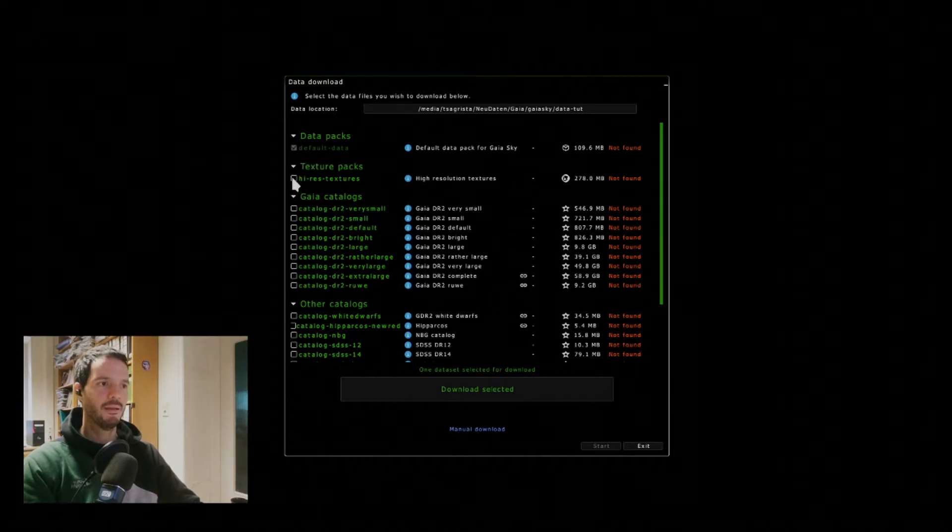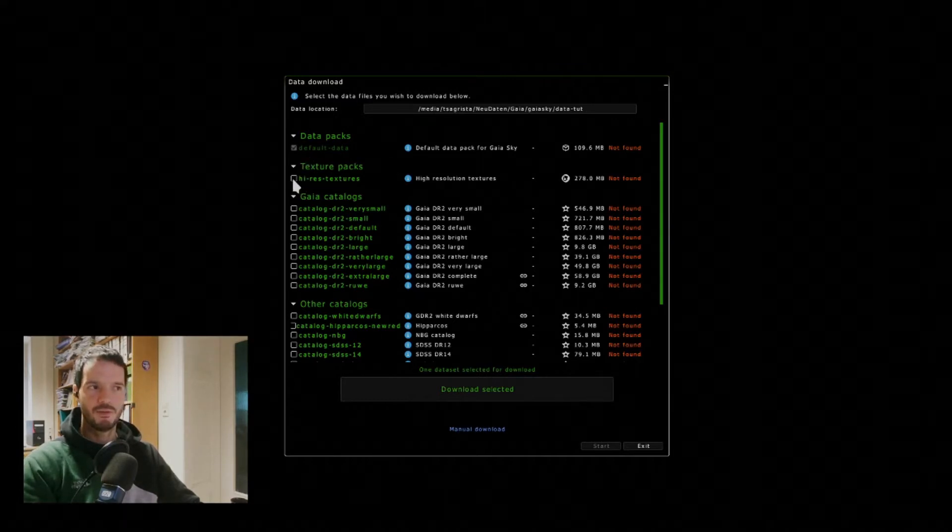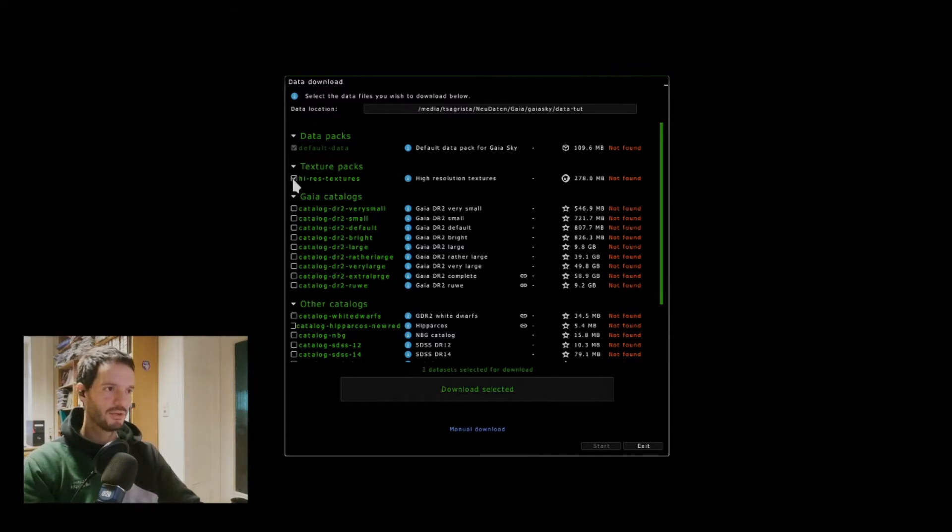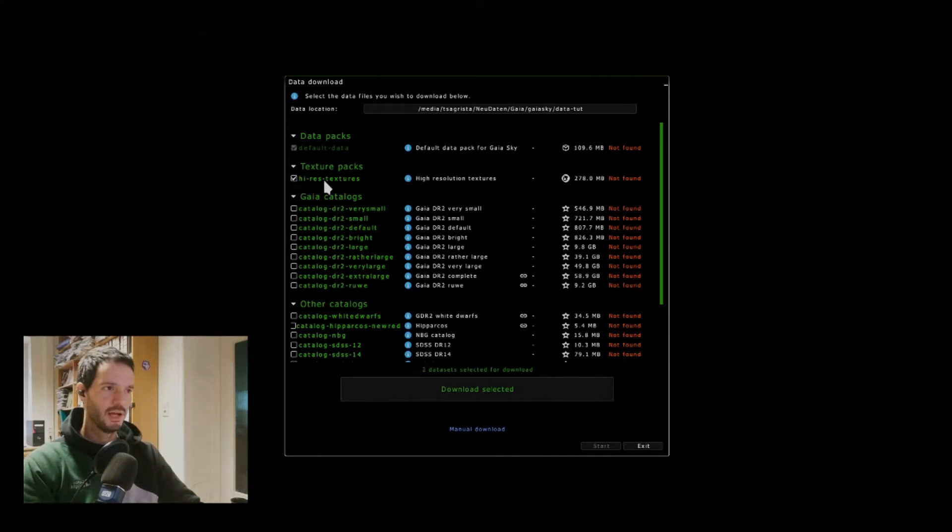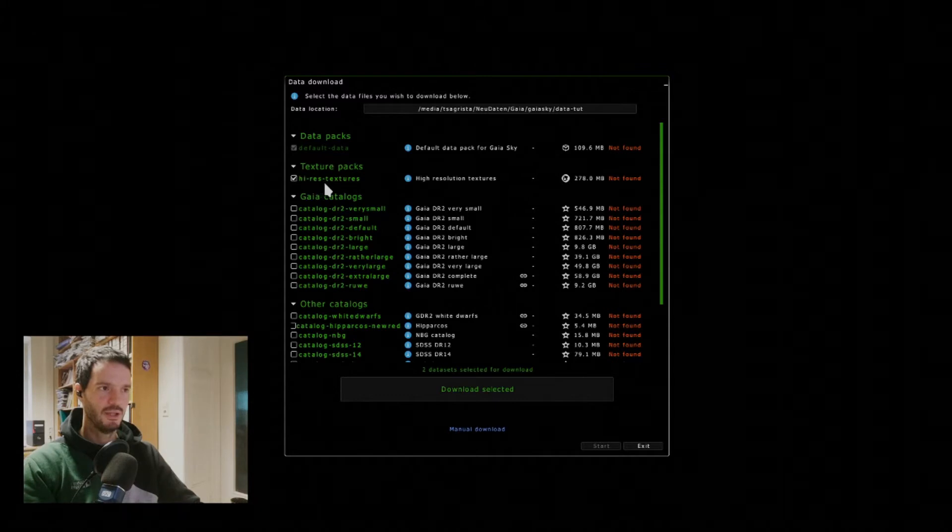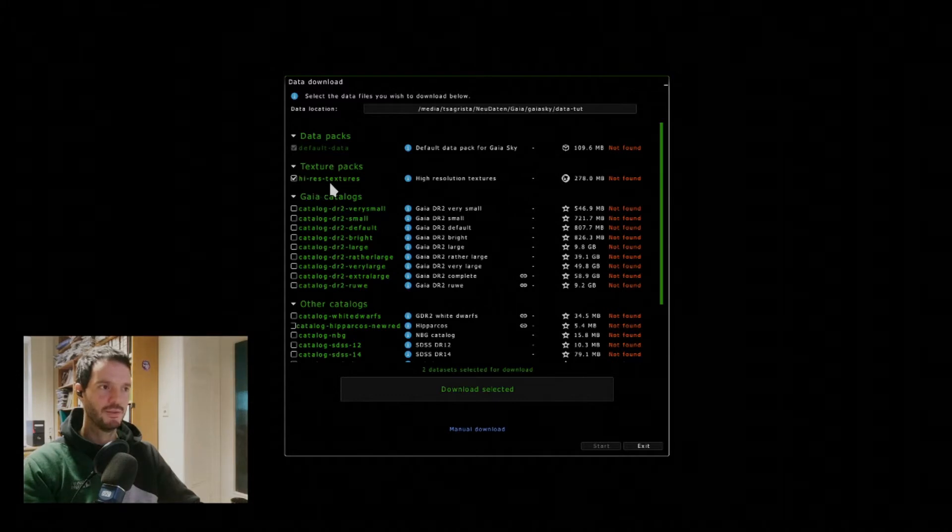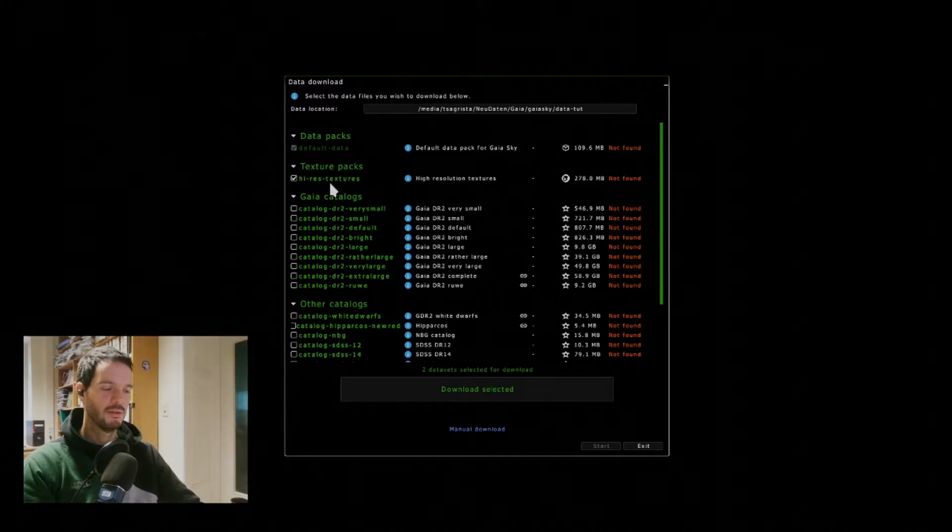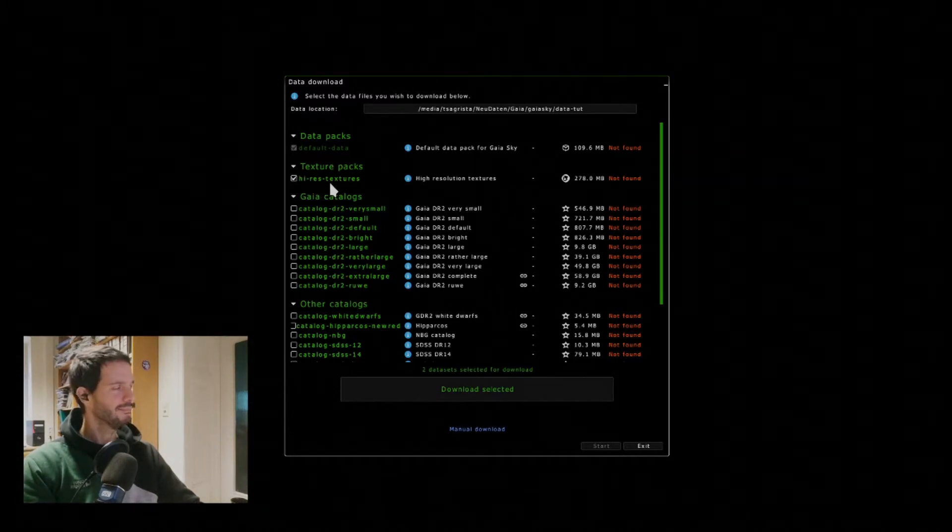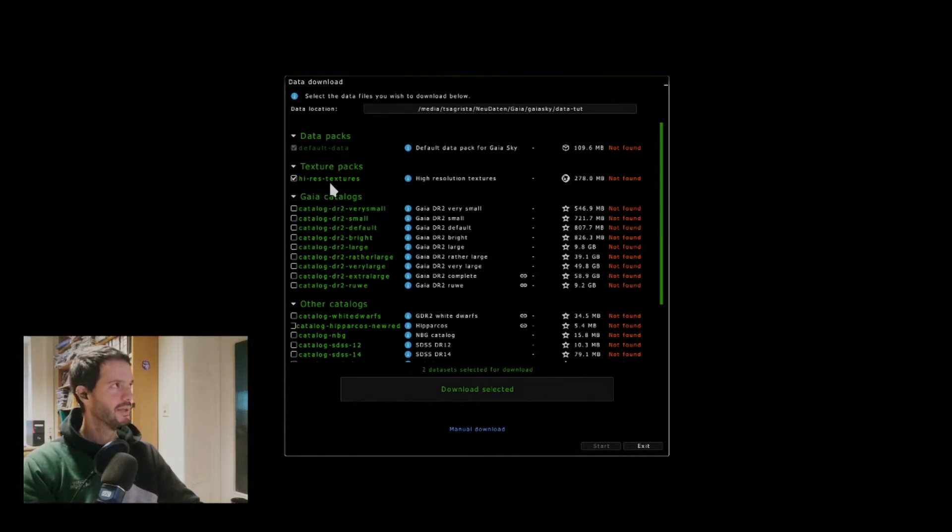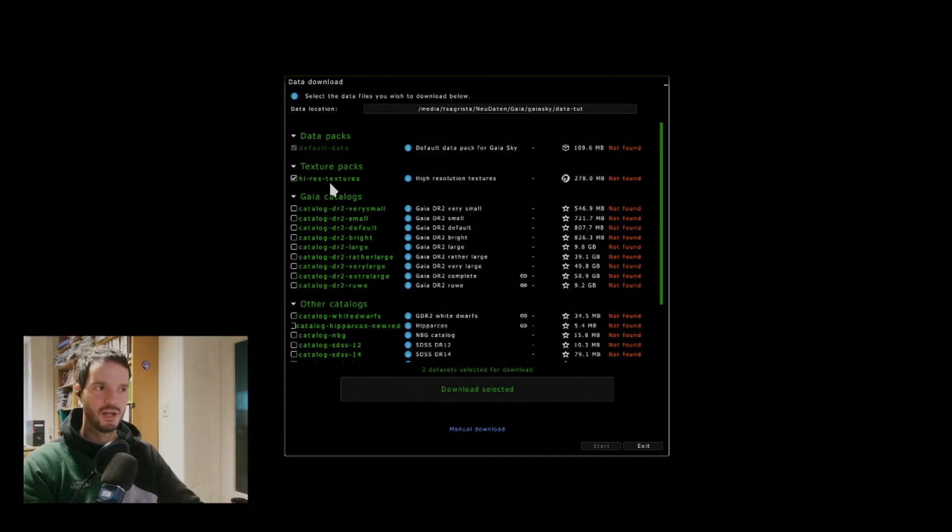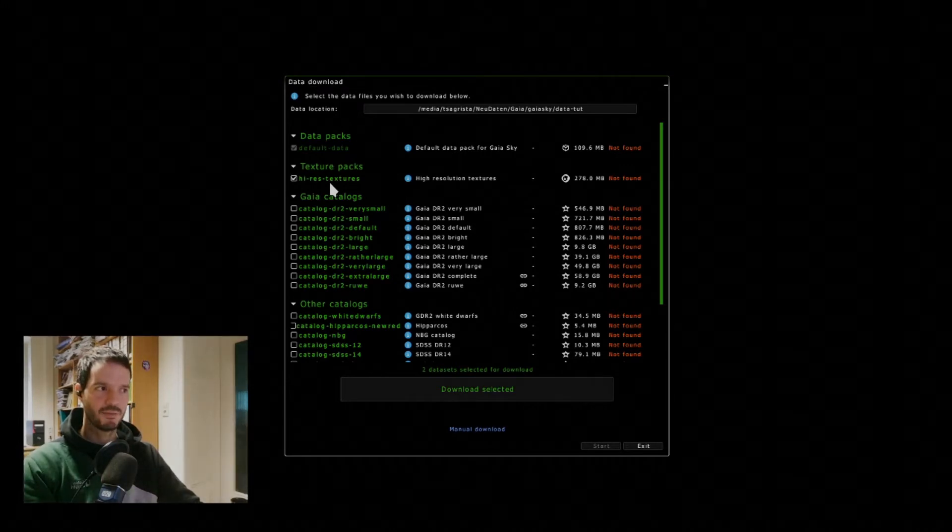Then maybe you also, if you've got a decent graphics card, you may also want to get high resolution textures. This will get you options to basically go to high and ultra graphics quality.